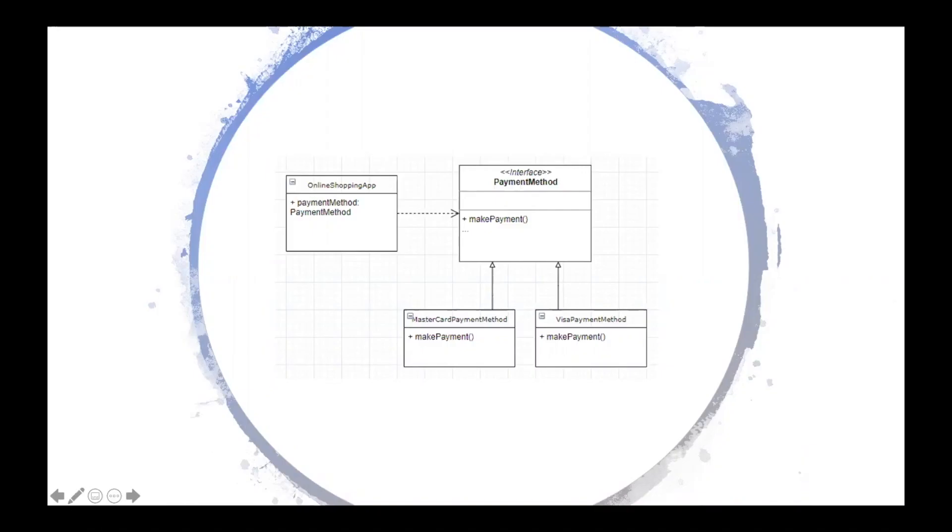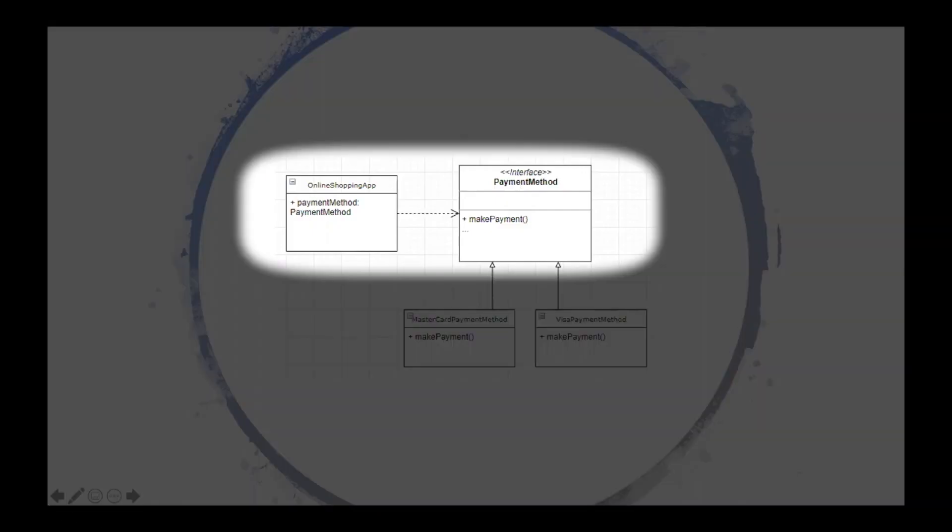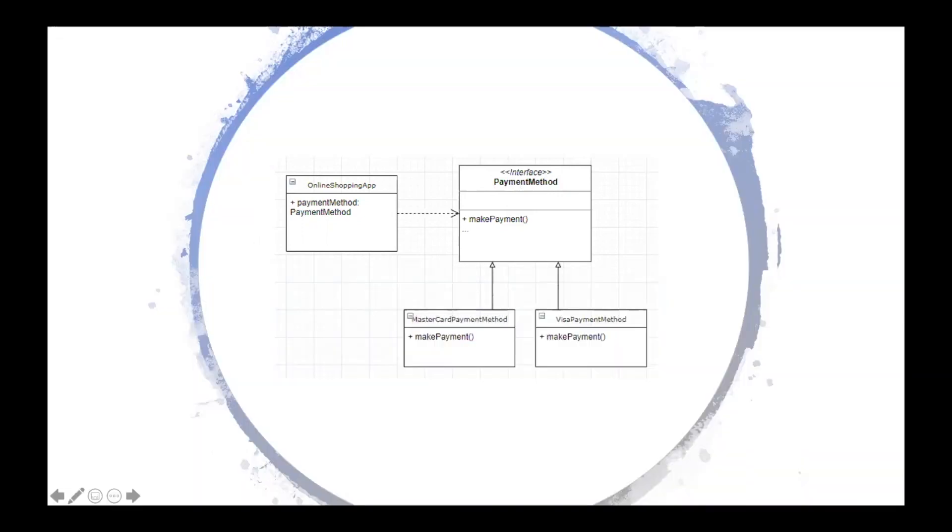For example, an online shopping application has a function to make payment. It supports MasterCard and Visa, each of which has their own API. However, each credit card company has the same basic function of make payment.